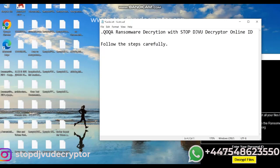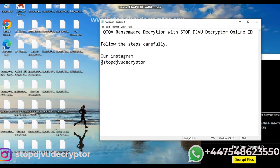Note, the STOP DJVU Decryptor is not free. It is paid and you can contact us to purchase the software.